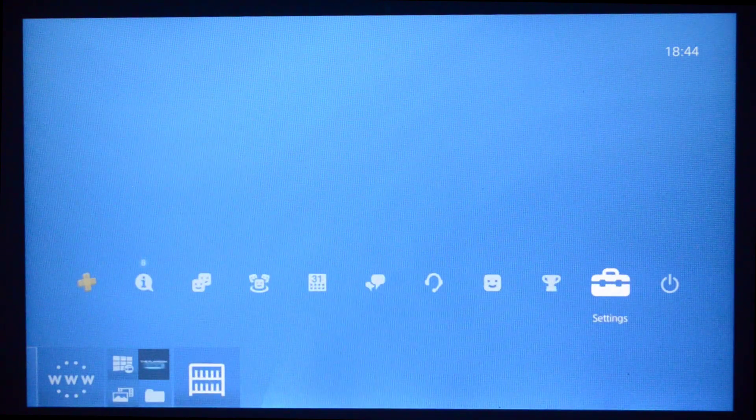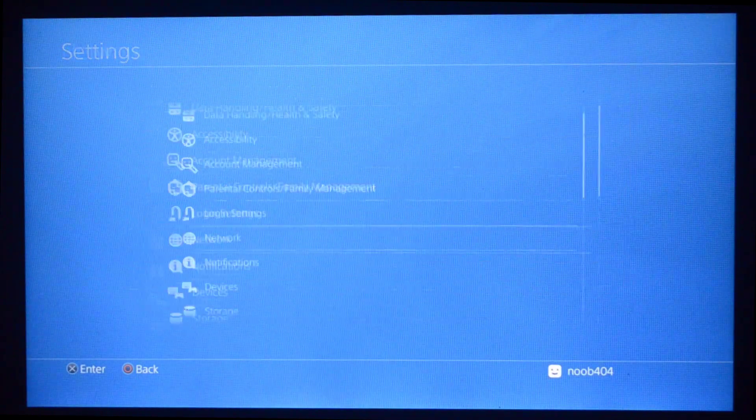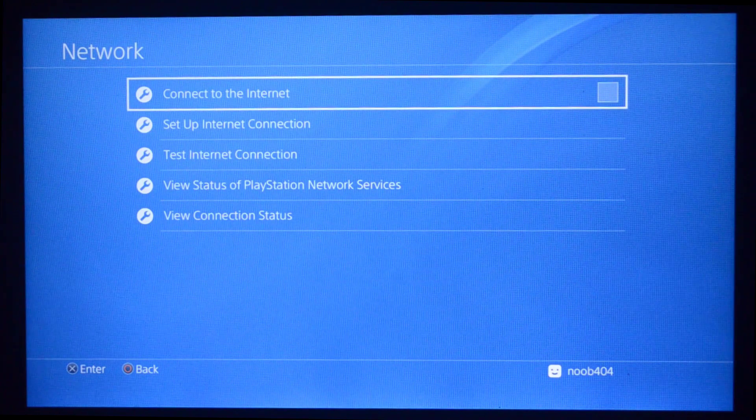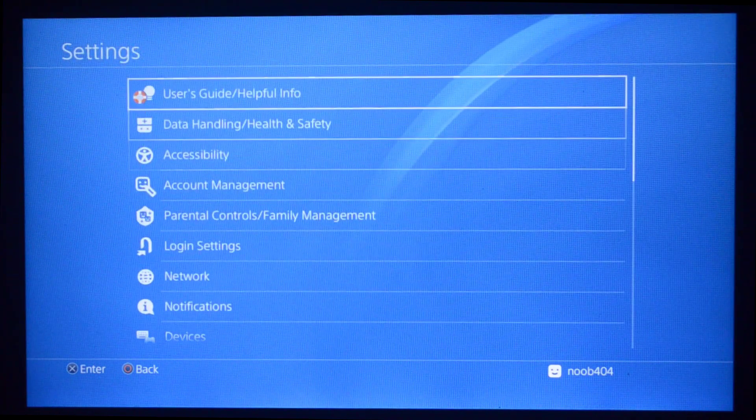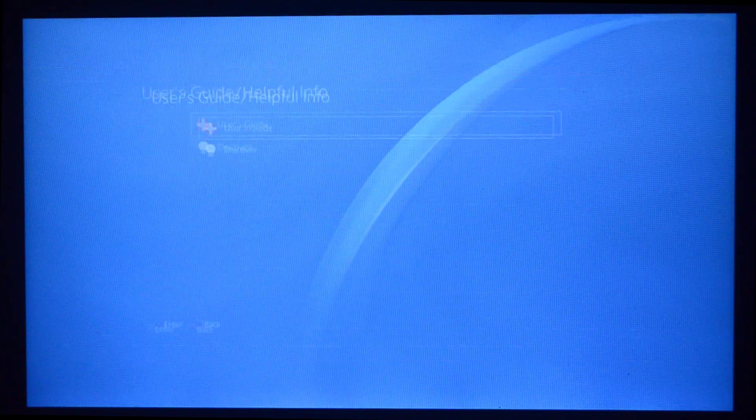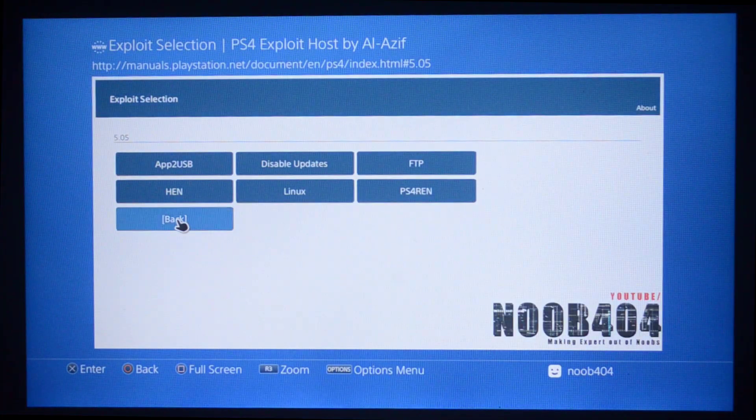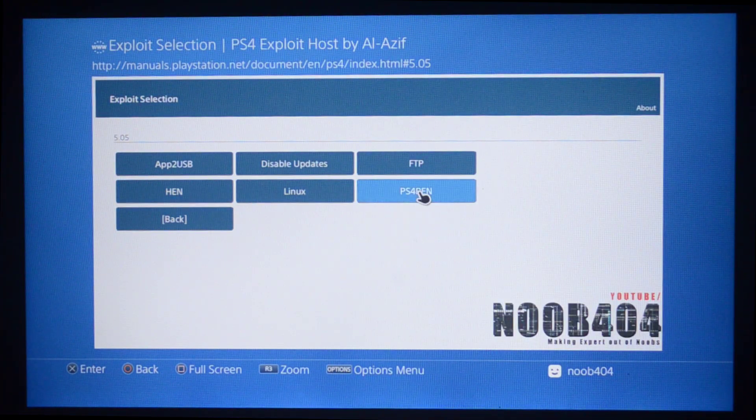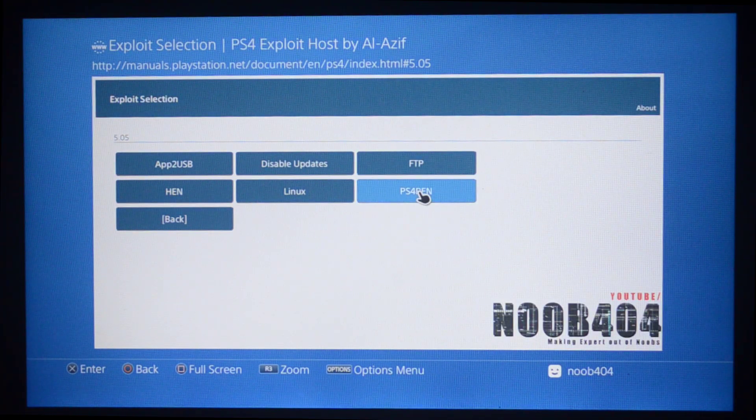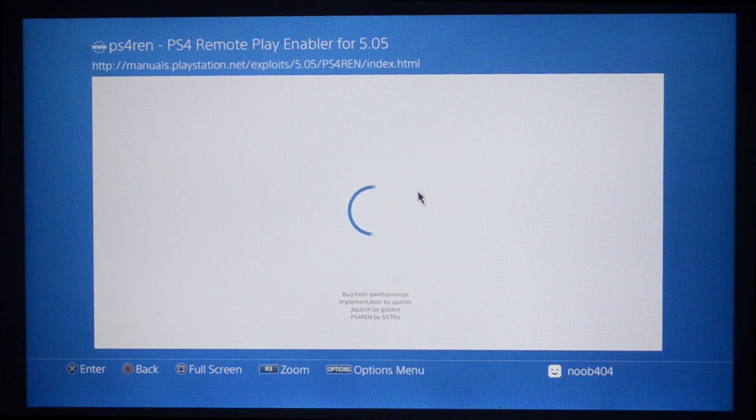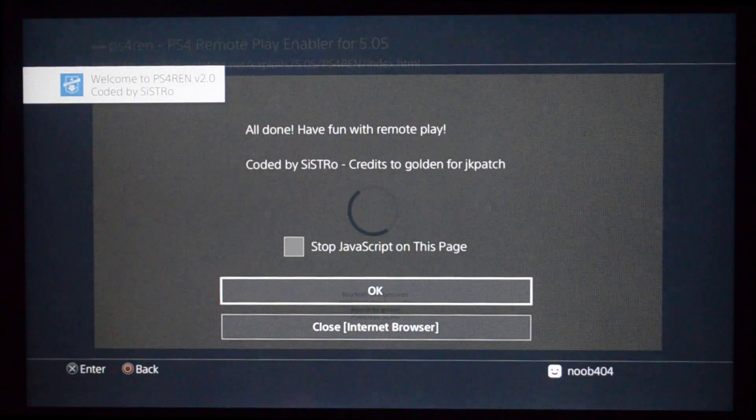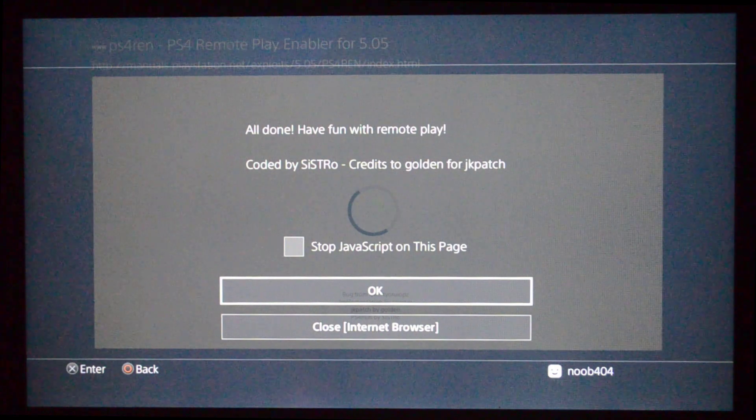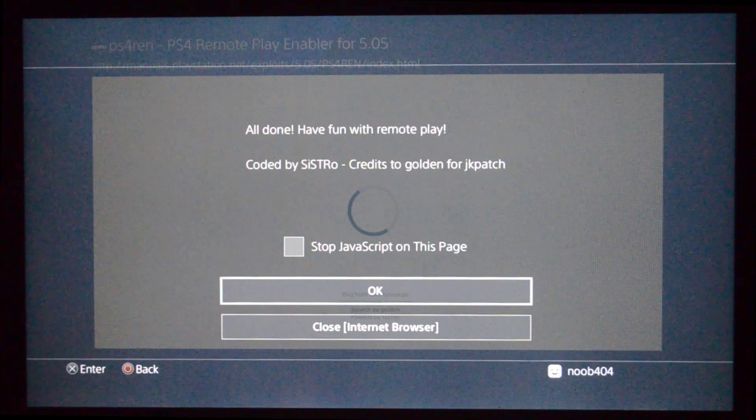What I'm going to do is go back and switch my internet connection off. Connect to the Internet is off right now, and I'm going to try going to the Users Guide again to see if it works. Yeah, so that does work, and I'm going to try running the PS4 REN module. It's loading and it says all done, have fun.